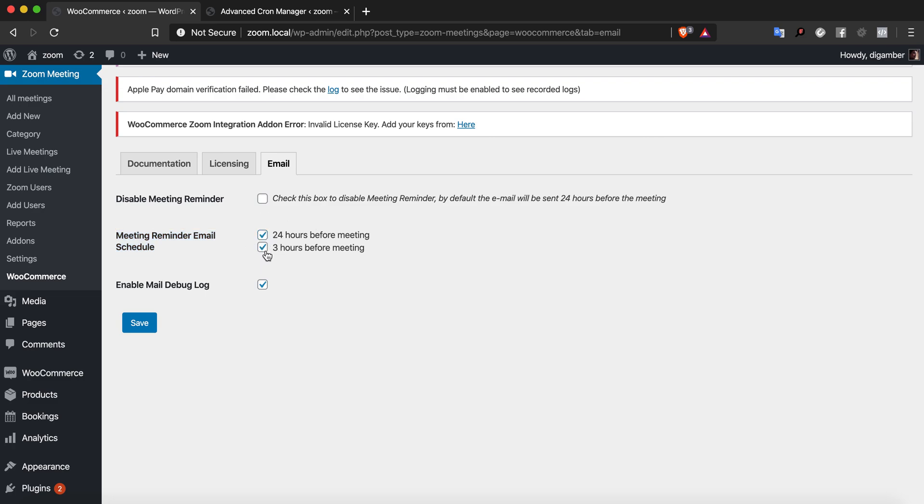You can currently set it to 24 hours or 3 hours before the meeting, and there is an option to enable or disable the email debug log. Let's have the email debug log enabled right now.